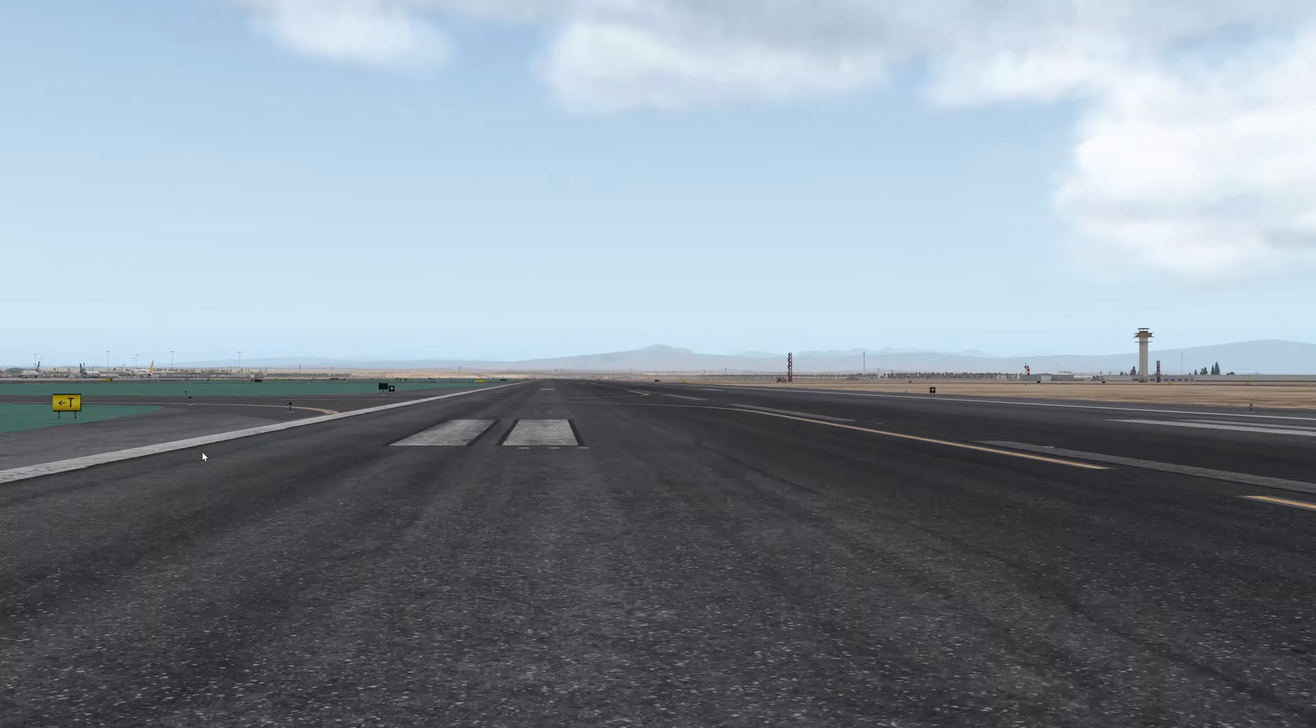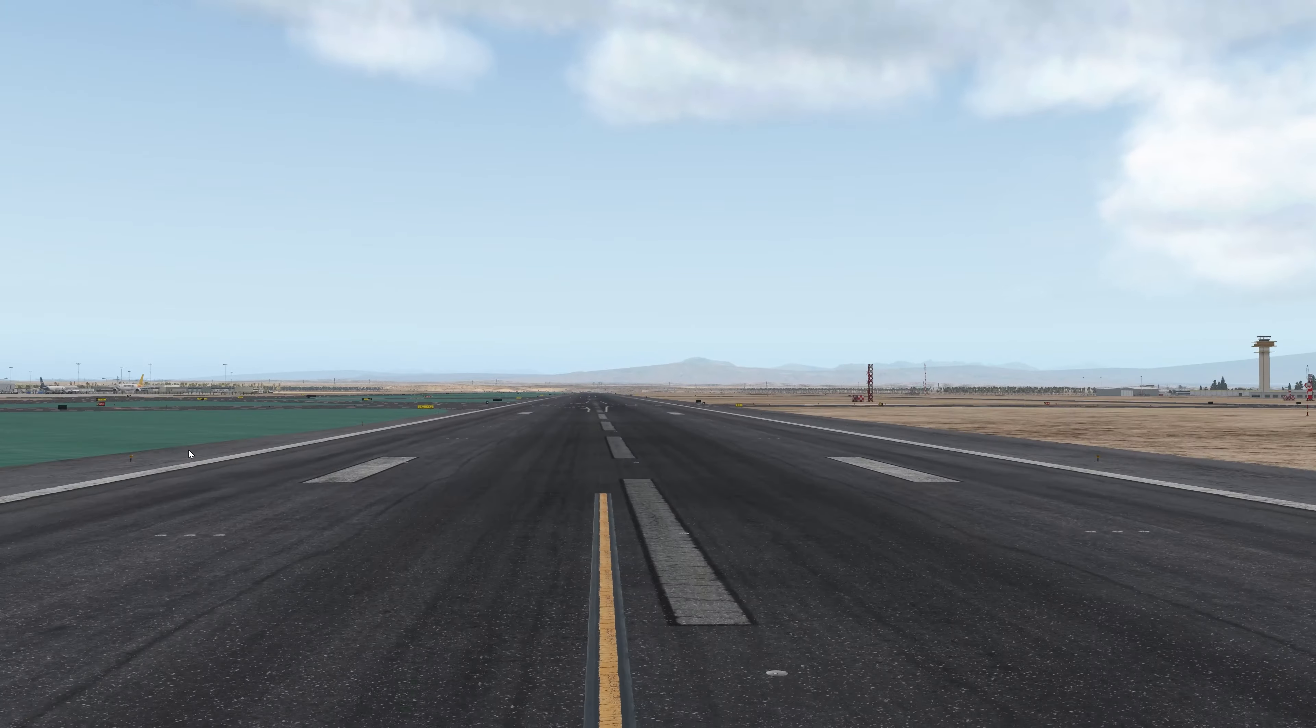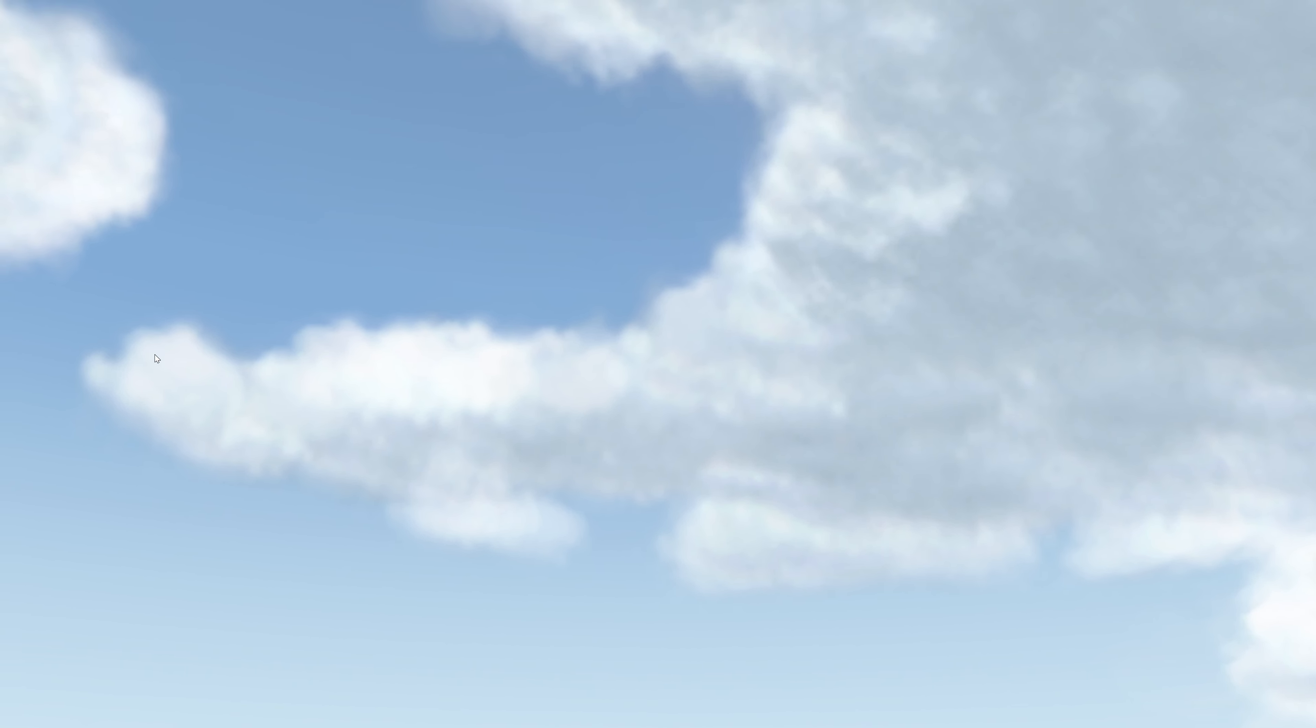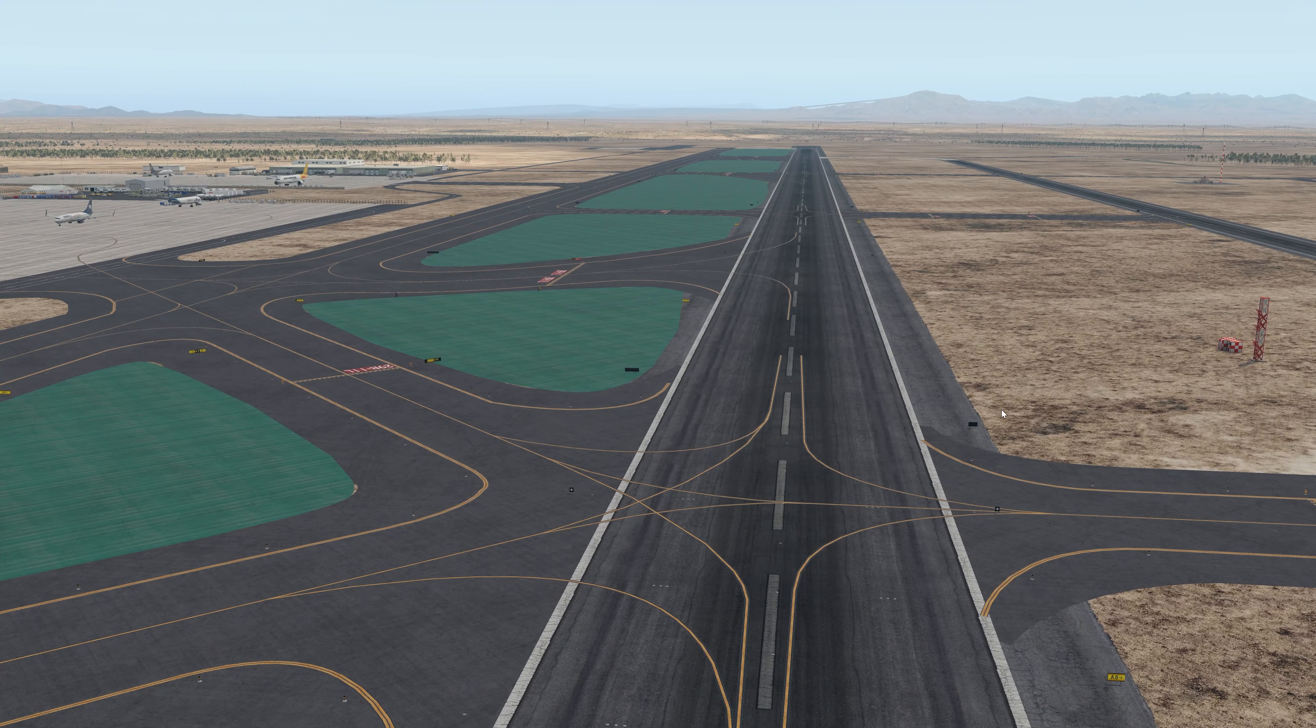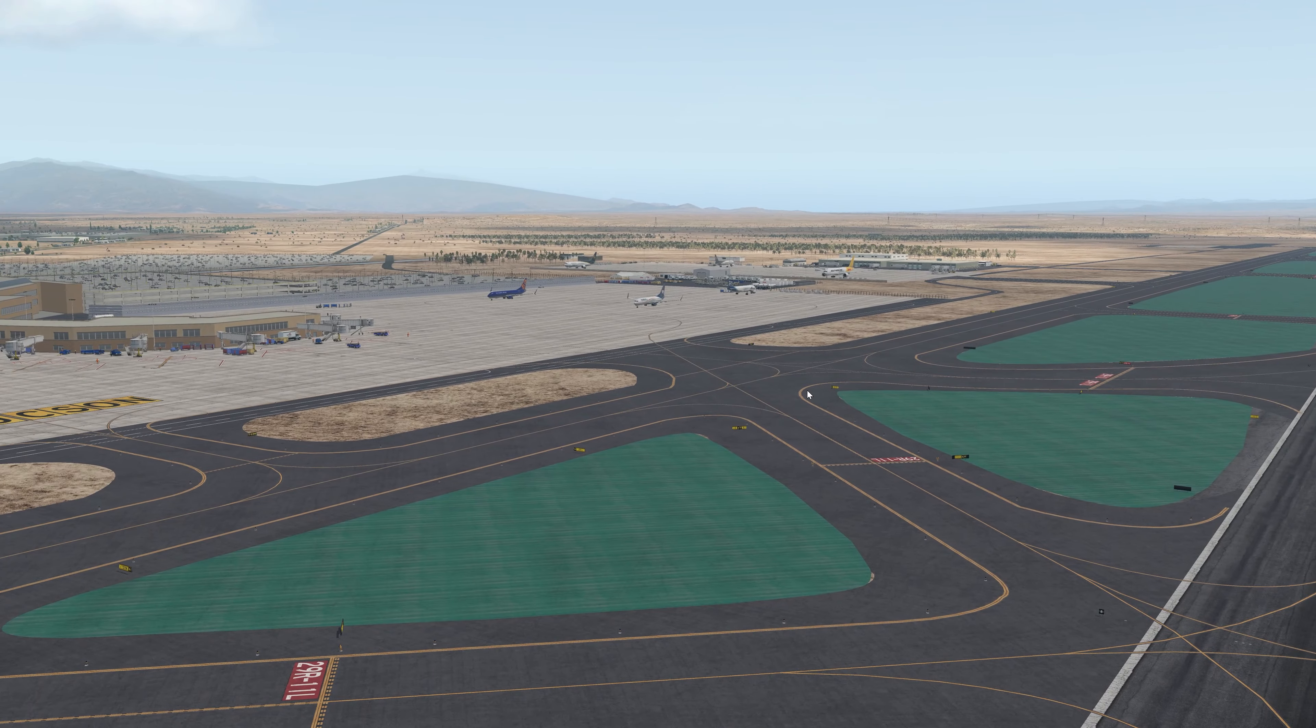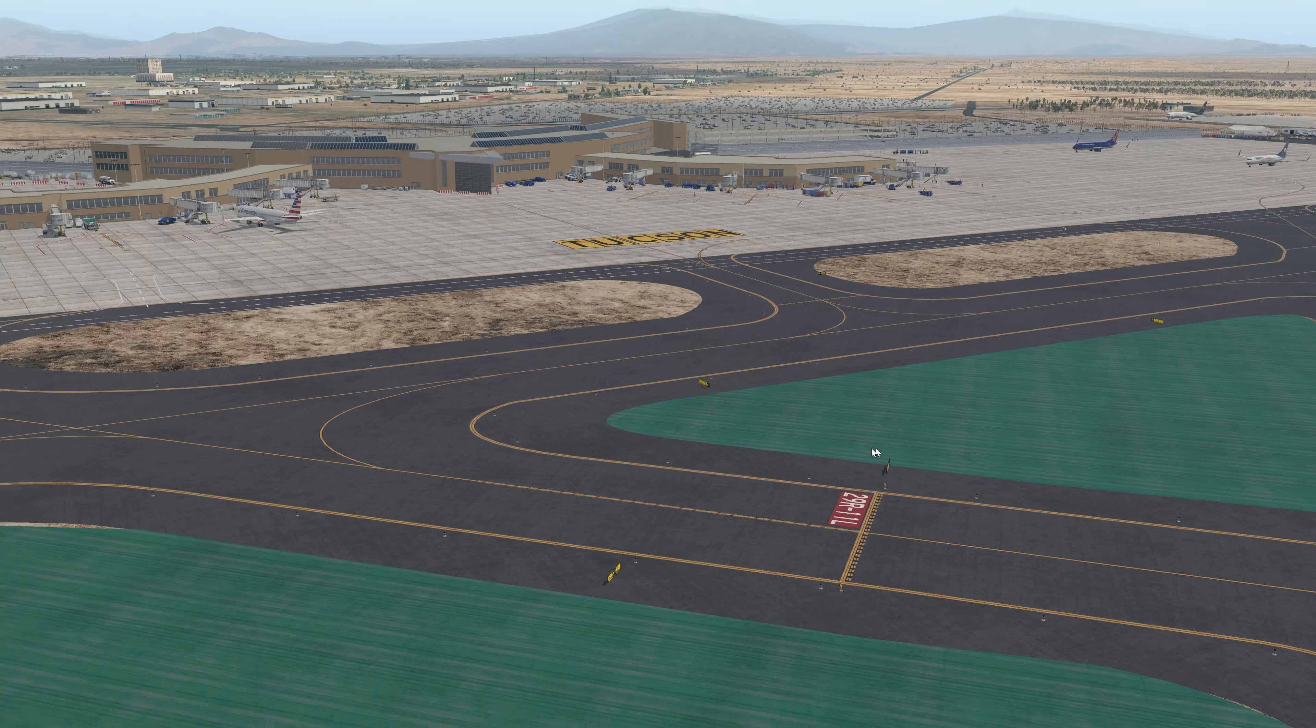Climb up a little bit. So hopefully you guys can see that was a major difference in the quality of the airport.